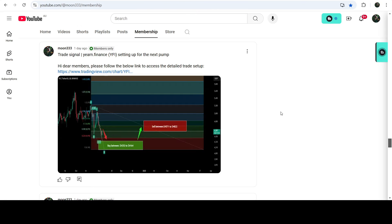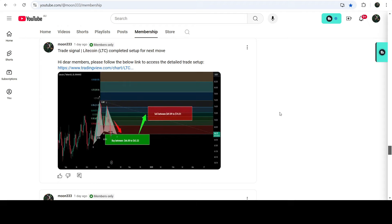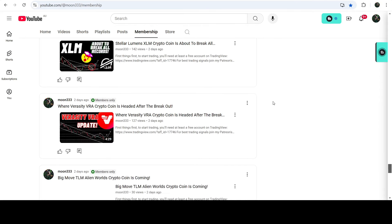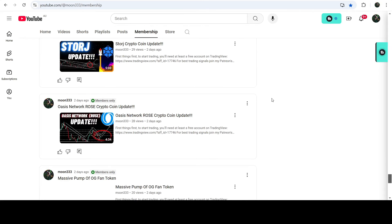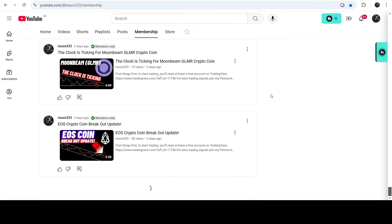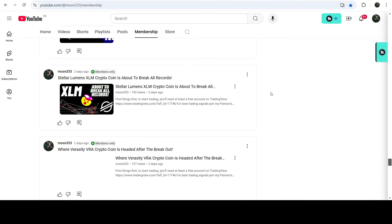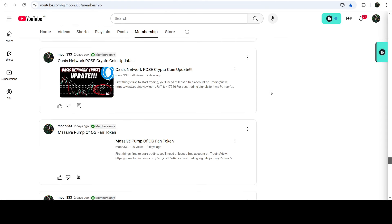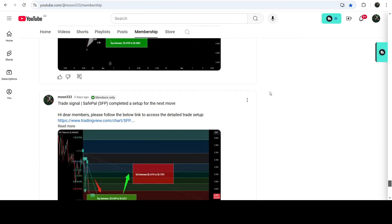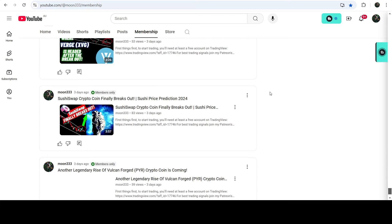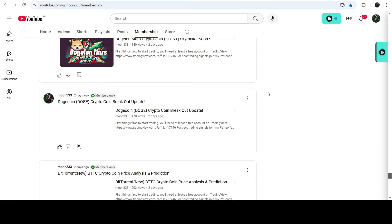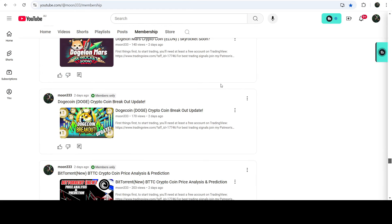So this was the update. I hope that you've liked the analysis — do hit the like and subscribe to the channel as well. For more trading signals you can also join me and support me as a YouTube member or as a Patreon member. You can find the link in the video description. Take care, goodbye.